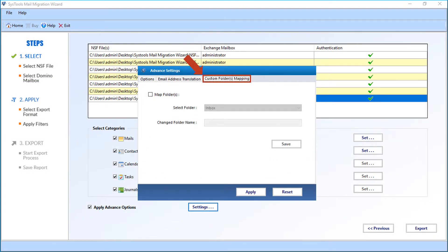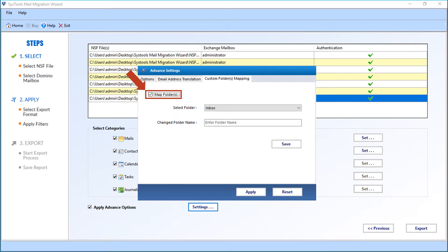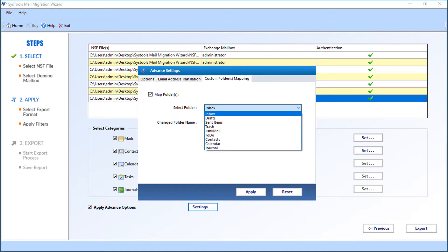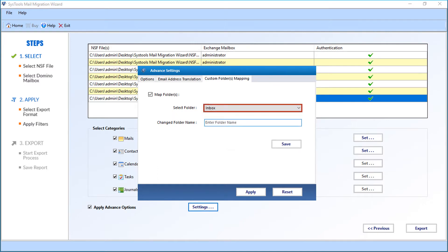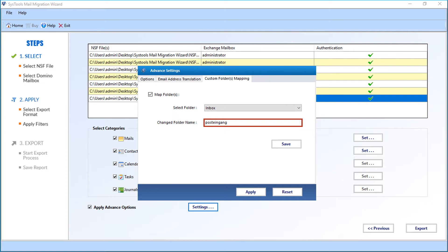Now let's check out the custom folder mapping option. Select the Map Folder checkbox option. Then from the Select Folder drop-down menu, you can choose the desired folder for mapping. After that, enter the customized folder name in the field option below. Here you can provide a customized name for the system folder, probably in a different language — for example, Inbox in German is called 'Posteingang'. In this manner, system folders can be mapped. Then click the Save button.